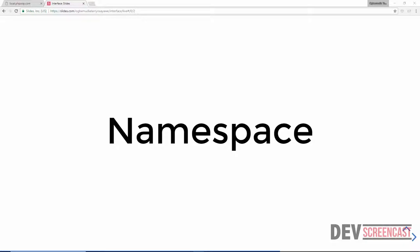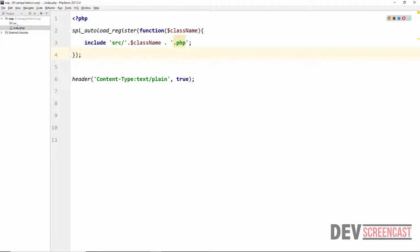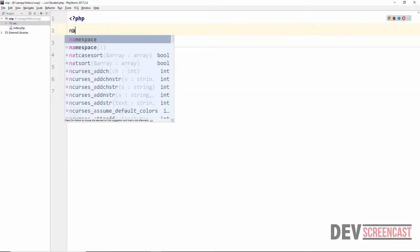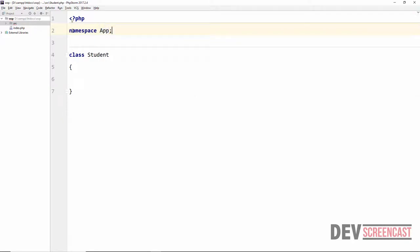We are also going to talk about a better way to auto-load classes when building projects in PHP. Right here inside our text editor I'm going to create a new class inside the src folder — it is currently empty. I'll call this class Student, and at the very top I'm going to use the namespace keyword and name it App.